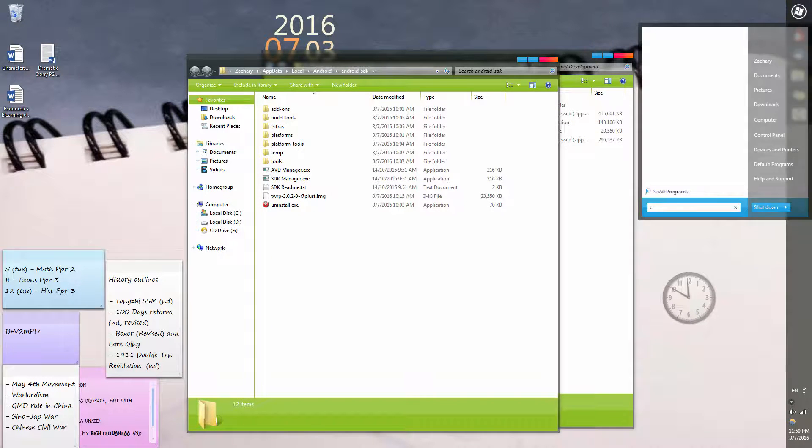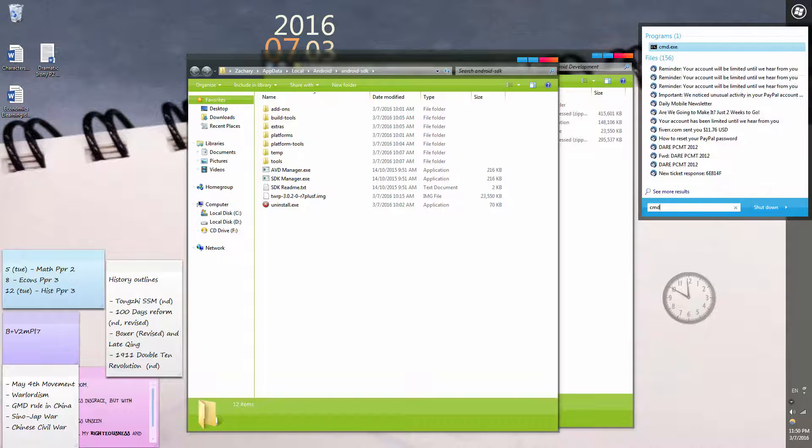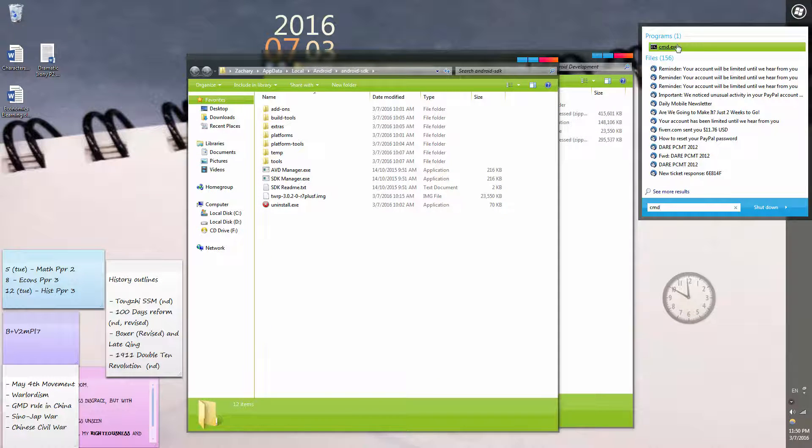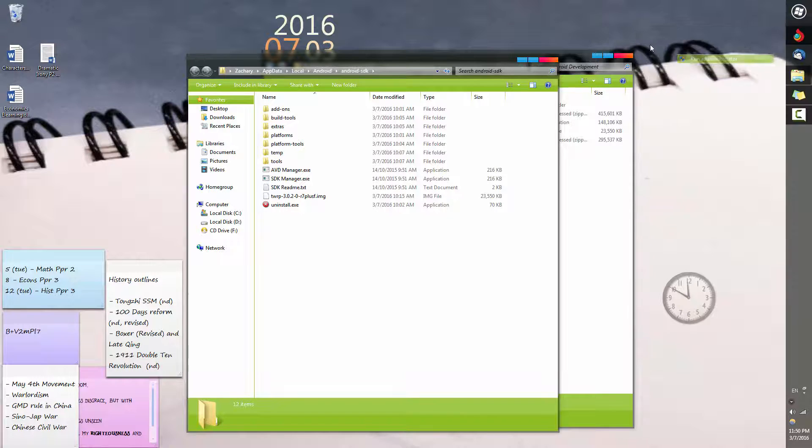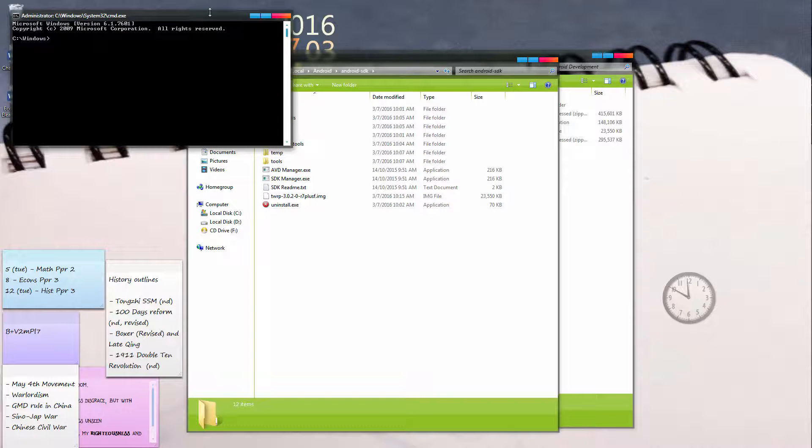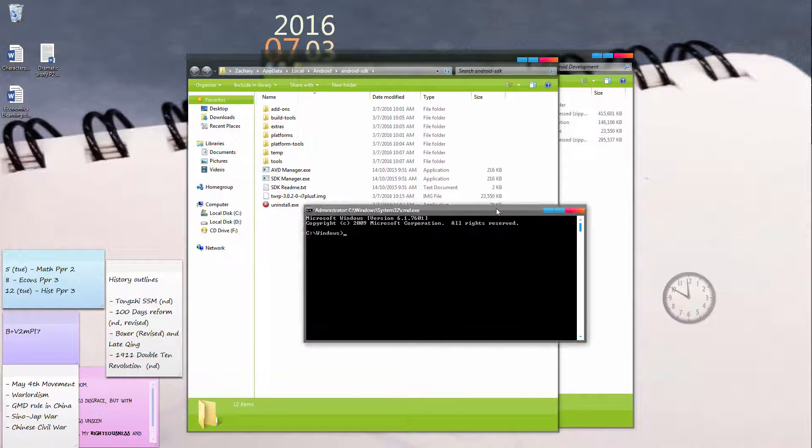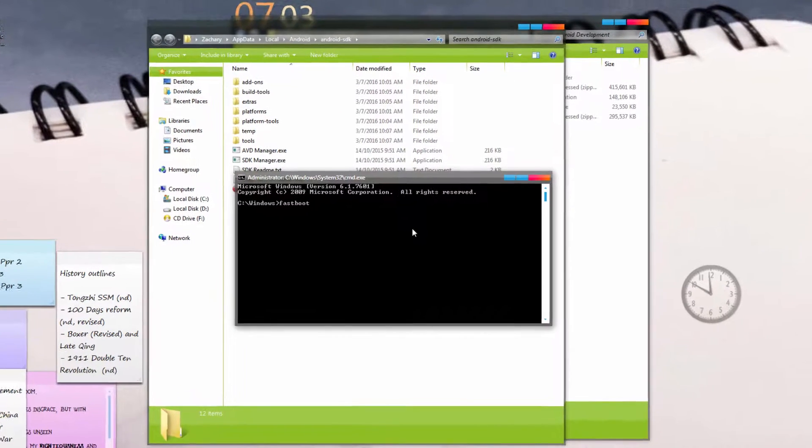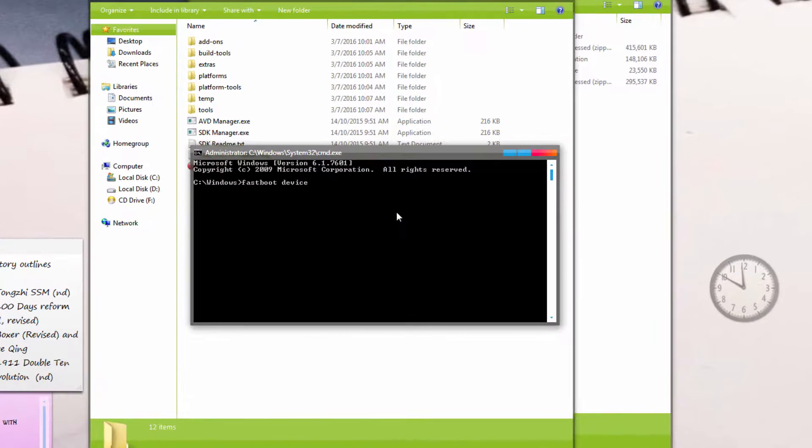Go ahead and run command prompt—type in CMD, right click and run as administrator. Now to check if your phone is in fastboot mode, type 'fastboot devices' and you should see your phone's serial number together with the word fastboot.